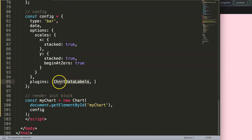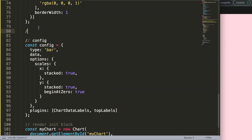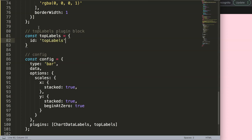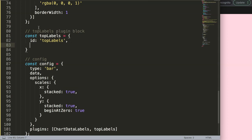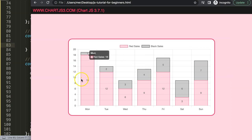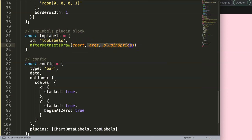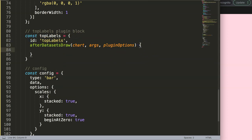To add the custom plugin, we add another object in the plugins array and call it topLabels. We define a constant topLabels with an id of 'topLabel'. The drawing time is set to afterDatasetsDraw so it renders on top of the bars. The function receives chart, args, and pluginOptions arguments, though we'll only use chart here.